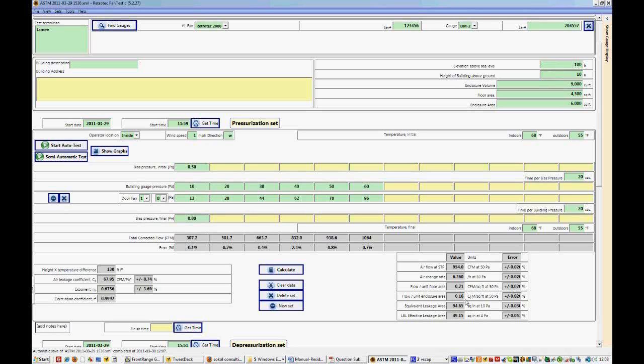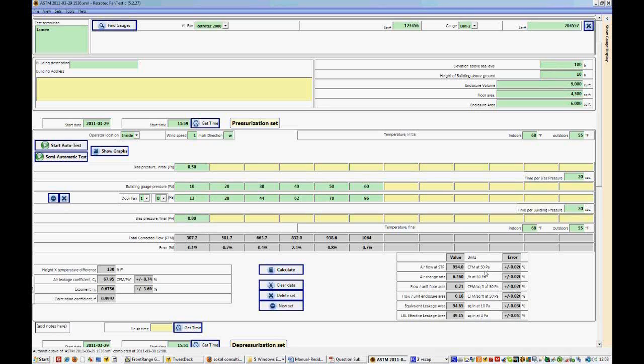And then we have an equivalent leakage area in square inches at 10 pascals and an effective leakage area in square inches at 4 pascals. Now you'll notice that we did not start the test at 4 pascals. And the reason that we can derive this result at 4 is because we use this equation to extrapolate back to 4 pascals. And we can do that to extrapolate forward as well. So if we wanted a CFM at 75 for instance, we could achieve that using the equation.